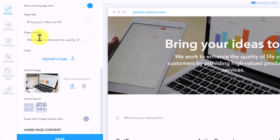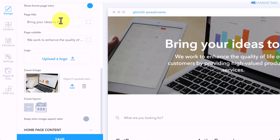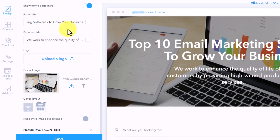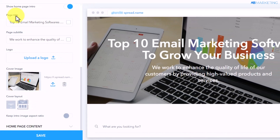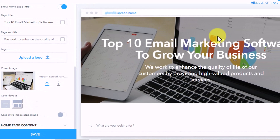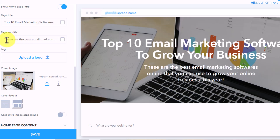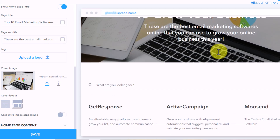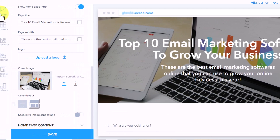One more thing we're going to do in this section is change the title of this website to make it resonate with our niche. Type in something like 'Top 10 Email Marketing Softwares to Grow Your Business' in the page title, then come over to the subtitle and type in a short caption as well. That's all you need to do in the design section.